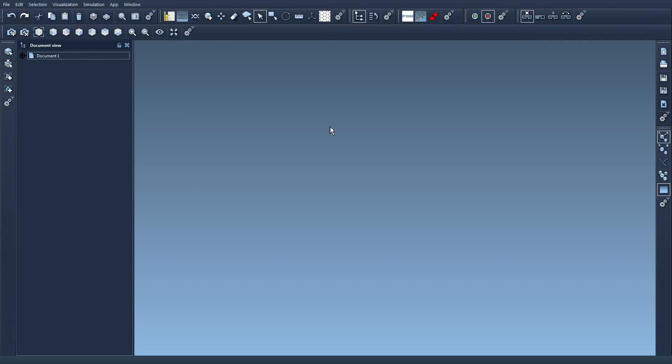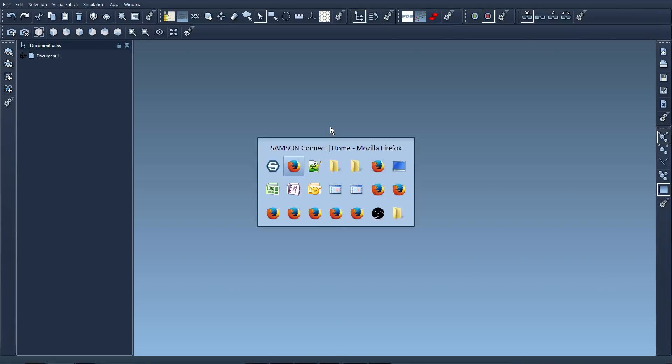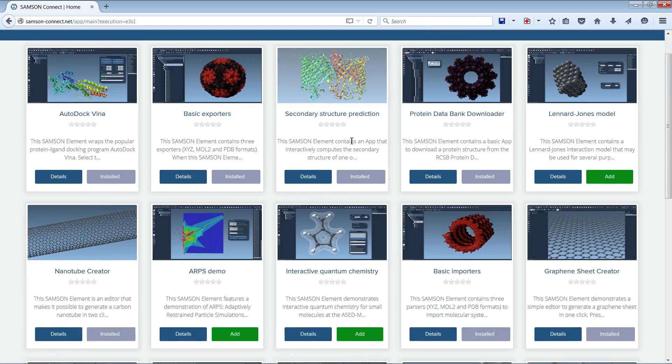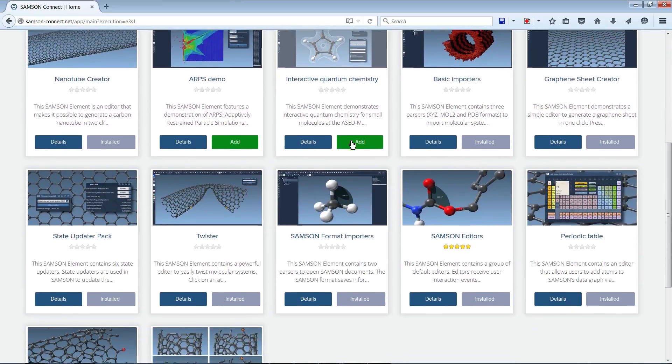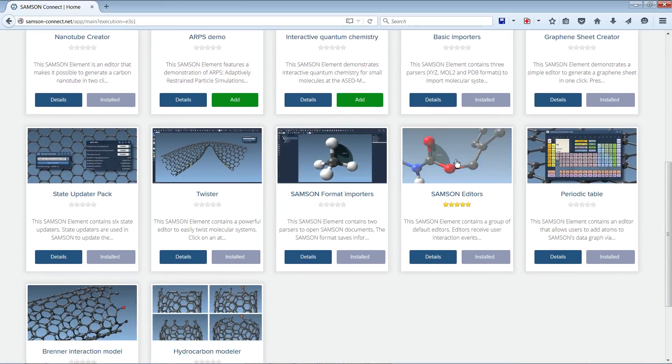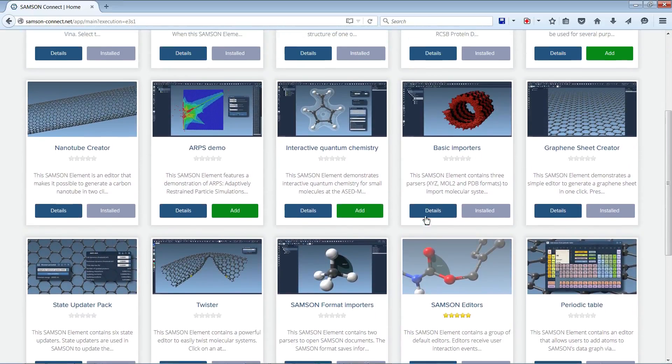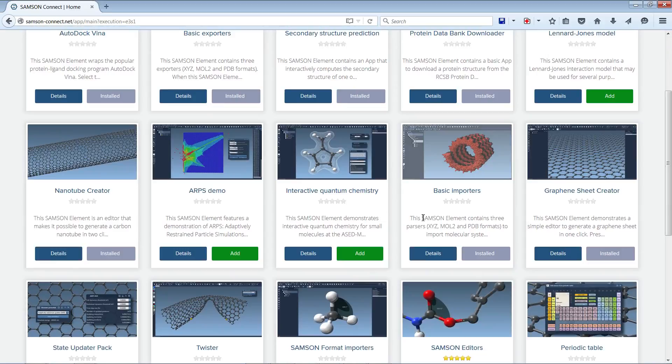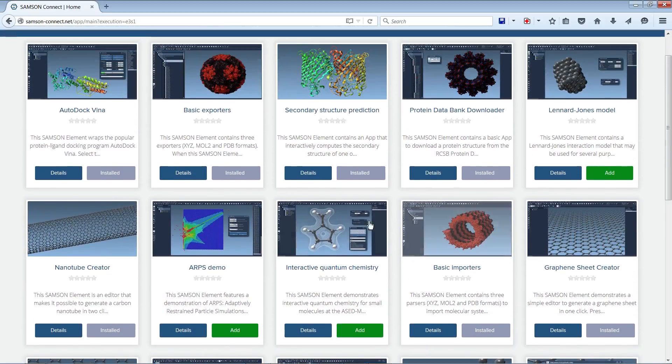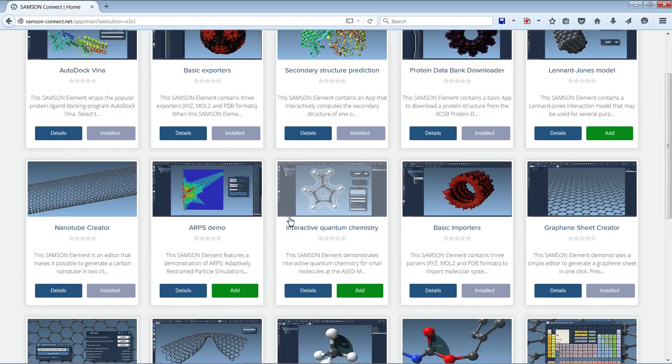And I can add and remove editors from SAMSON Connect. So again, some of these are installed by default, like these SAMSON editors here that are installed by default. Many of them are installed by default.